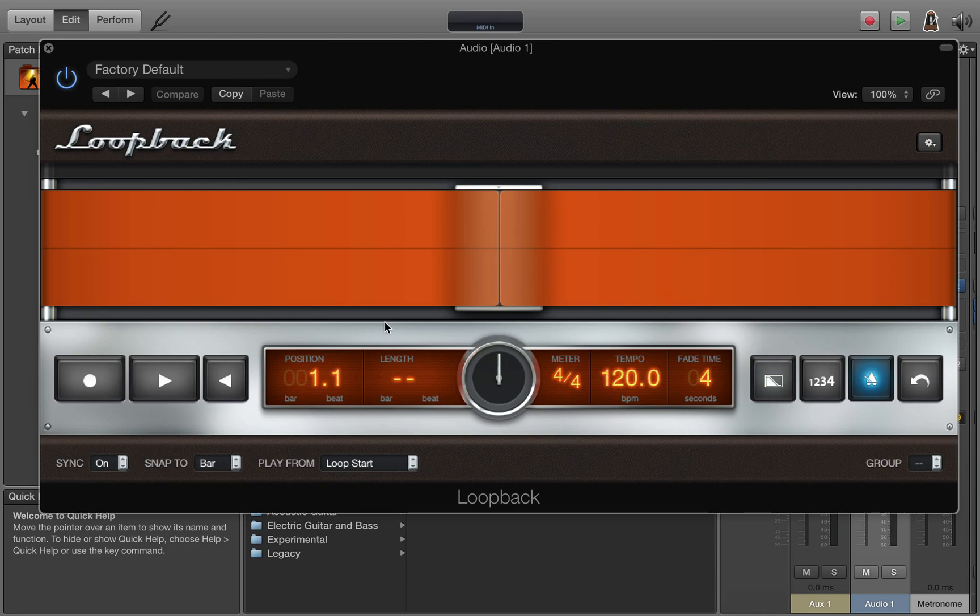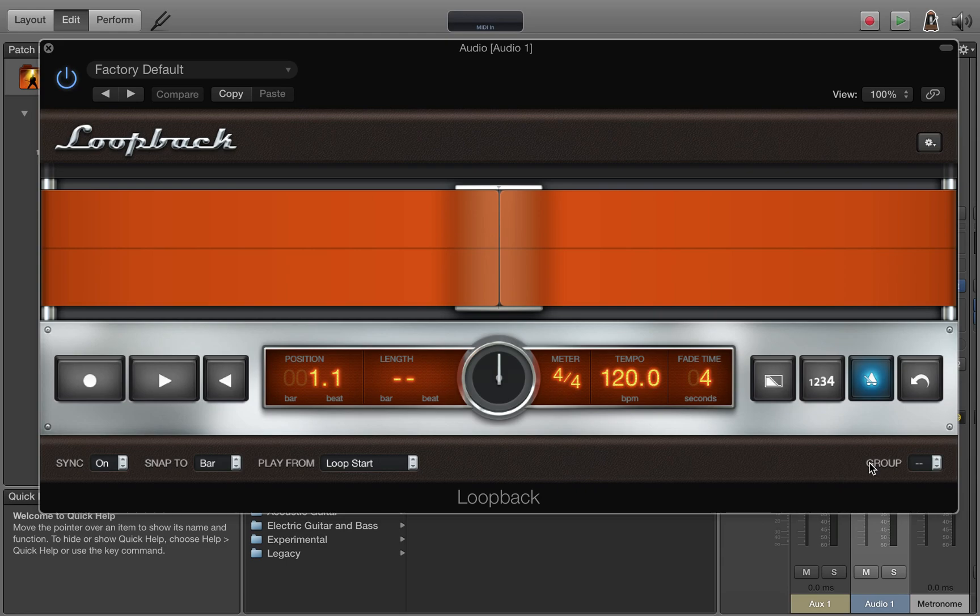So this brings up a basic loopback plugin. Most of the settings out of the box will work for us. The main thing we want to change is this group right here. This lets you have multiple loops start and stop together.